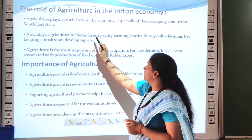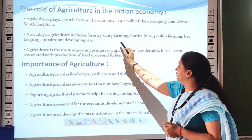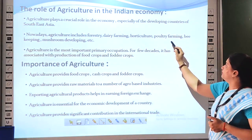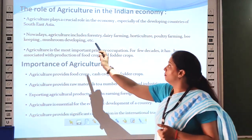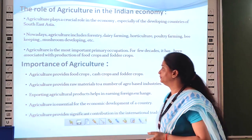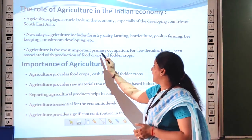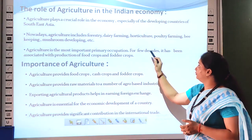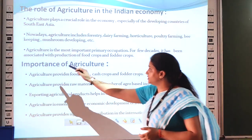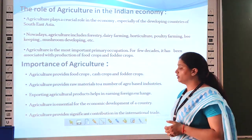Nowadays agriculture includes forestry farming, dairy farming, horticulture, poultry farming, mushroom developing, and more. Agriculture is the most important primary activity. For a few decades, it has been associated with production of food crops and fodder crops.